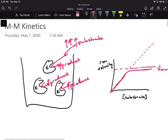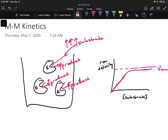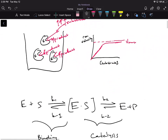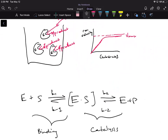That's where Michaelis and Menten came along. They said the rate or the maximum rate depends on something called the ES complex. They hypothesized that all reactions undergo a two-step process: the first step is a binding step where your enzyme and substrate come together to form the ES complex, and then you have the catalysis step where the enzyme converts that substrate into your product. So instead of the substrate immediately turning into product, there's this two-step process.